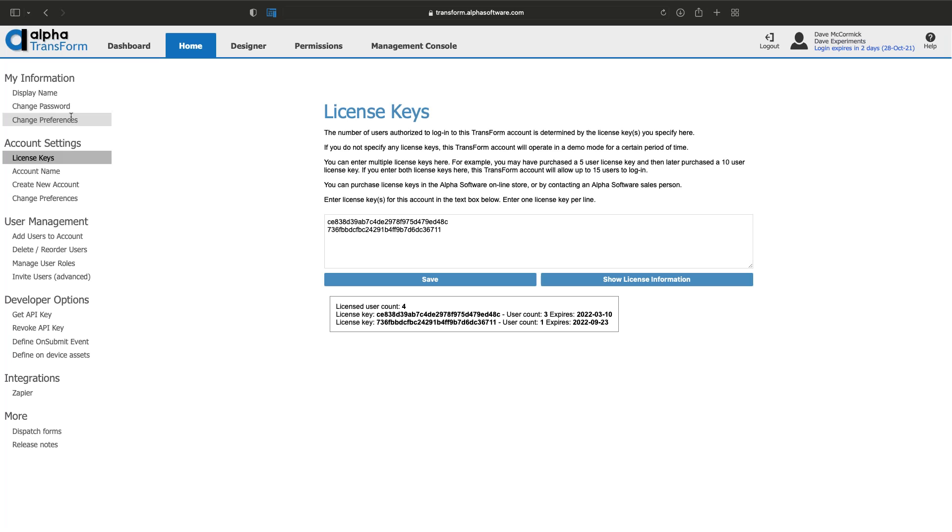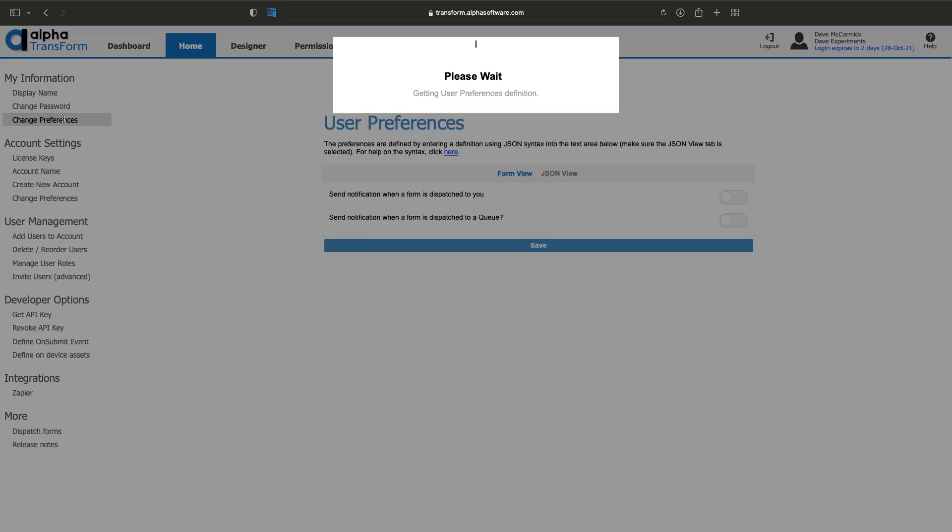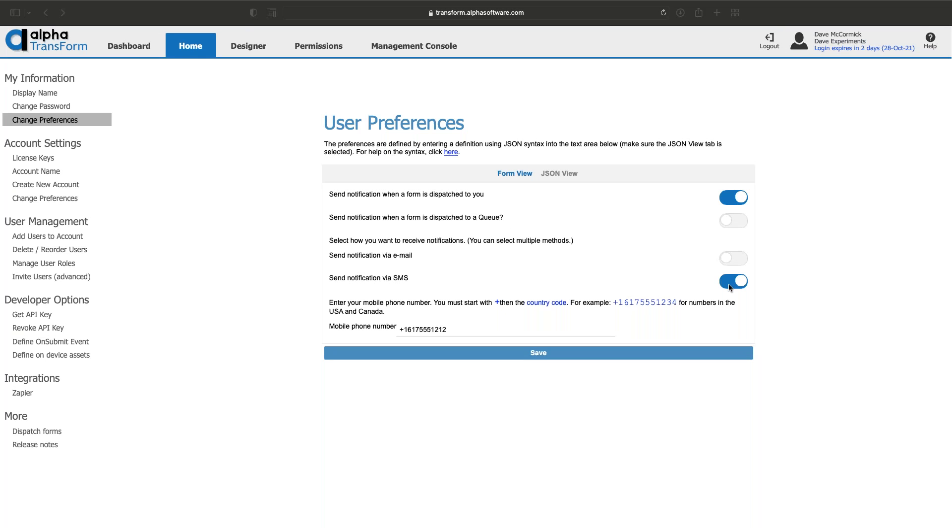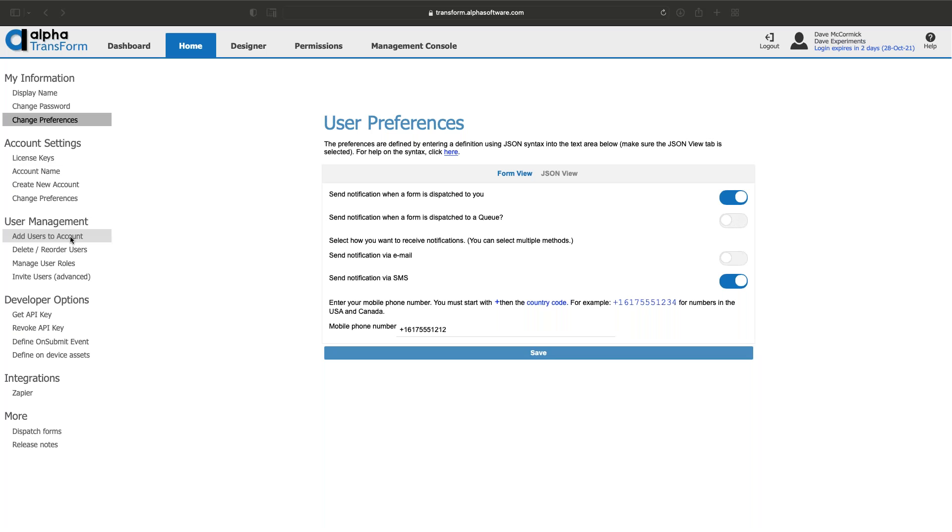In the preferences section, you can get notifications whenever new forms have been assigned to you. You can say yes, please send me an SMS with your phone number or send an email. There's also a queue where forms haven't been assigned to you but are placed where anyone can pick them up, and it can alert you that there's a form waiting.